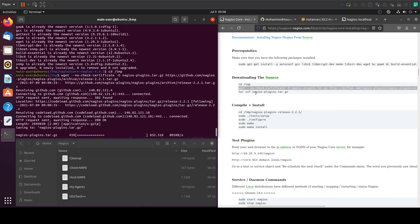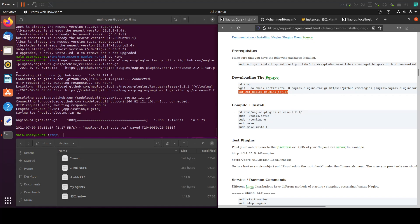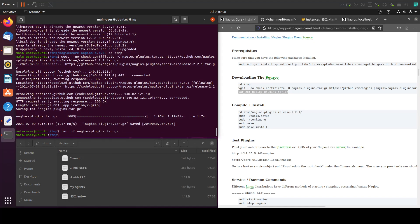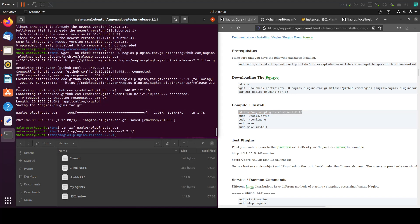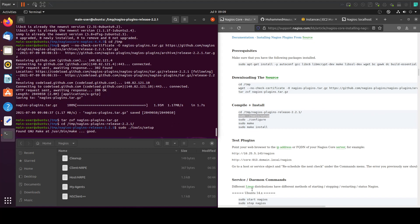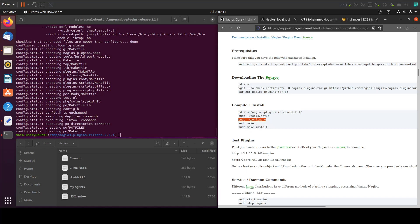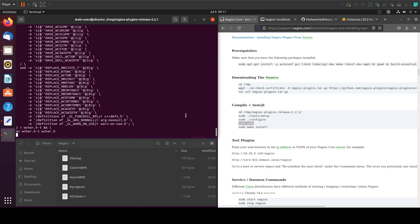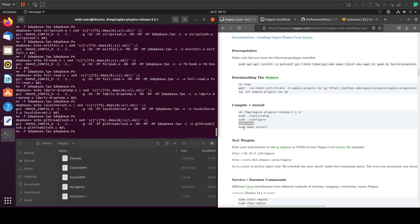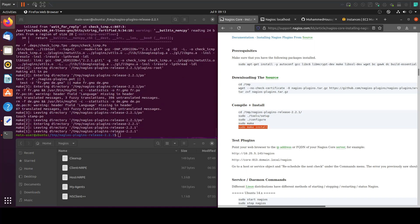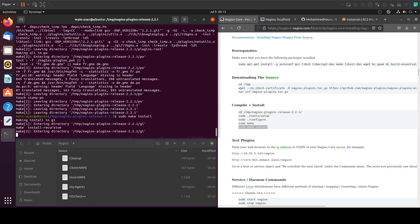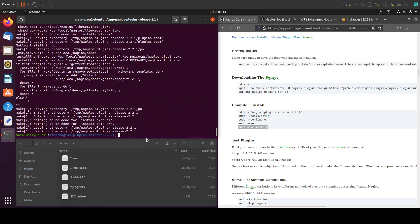Once that is downloaded we will extract the files, and we will go into the folder that we just extracted. Then we will run these commands — it took a long time but it's done now. Let's use this command, and the last command will be sudo make install. That took a while too — now let's paste the last command: sudo make install. Okay, now we're done.